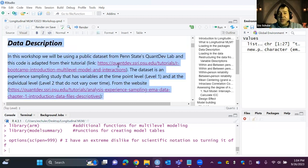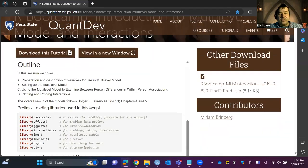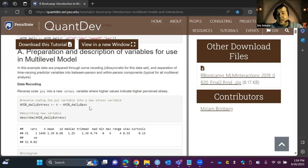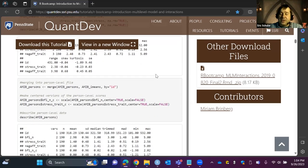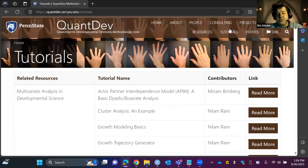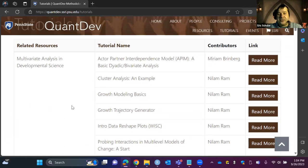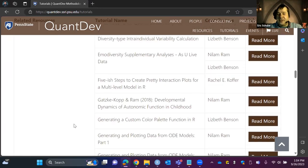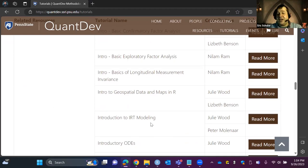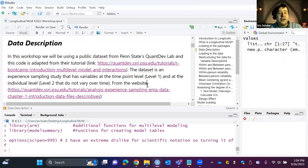The data we'll use today is a public dataset from Penn State's QuantDev Lab, and this code has been adapted from their tutorial with additions. QuantDev is absolutely phenomenal. On their tutorials page they have great tutorials — survival analysis, growth trajectory modeling, intensive longitudinal designs, ecological momentary assessment, and more. I want to give them full credit; this is their data and I modified their code for this workshop.